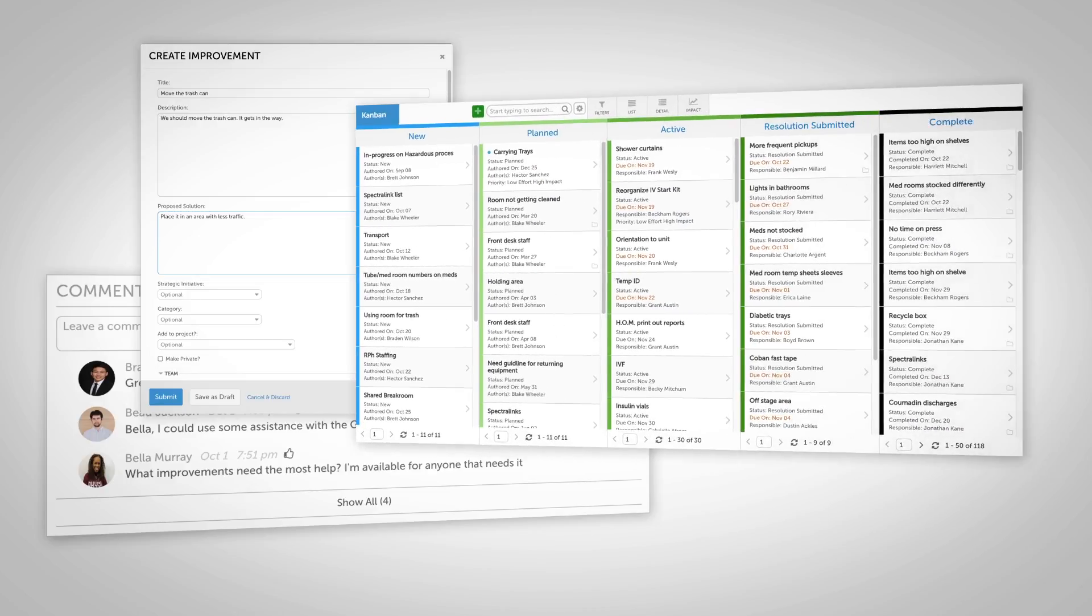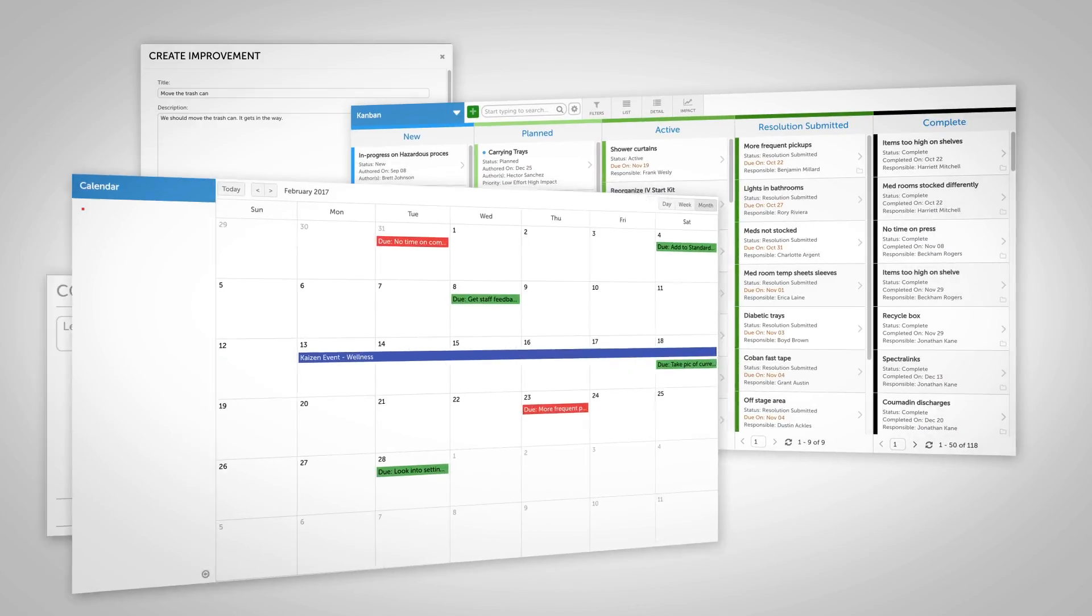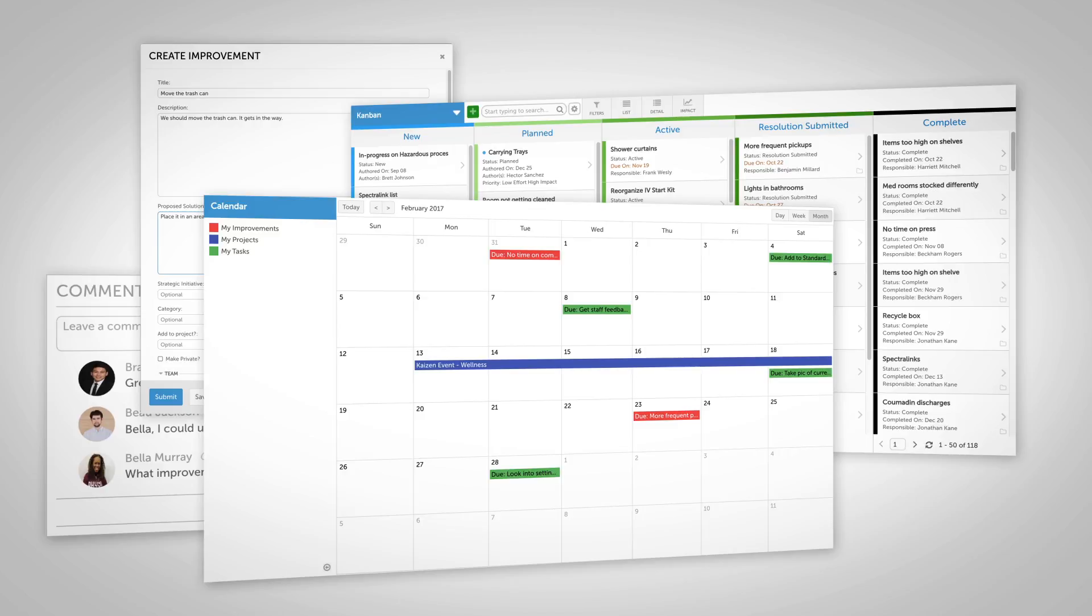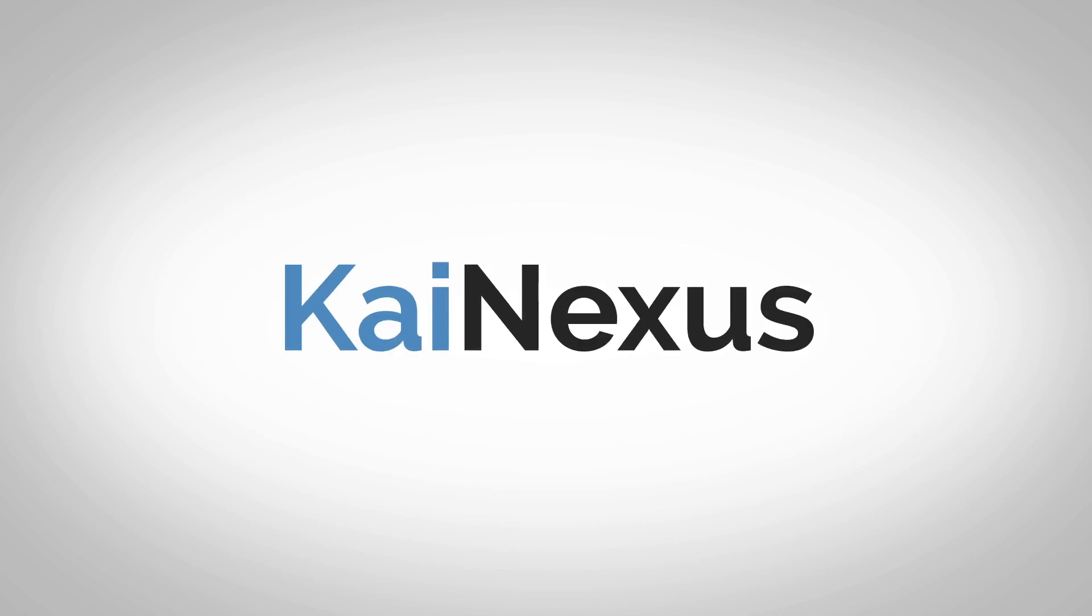Empower your people to solve their own problems. Let's get everyone engaged in your company's success with Conexus.